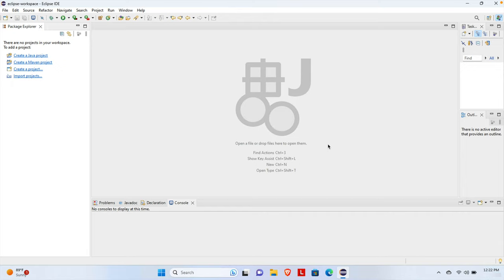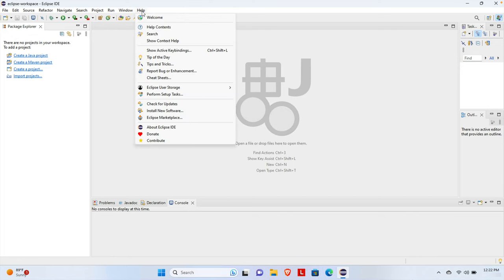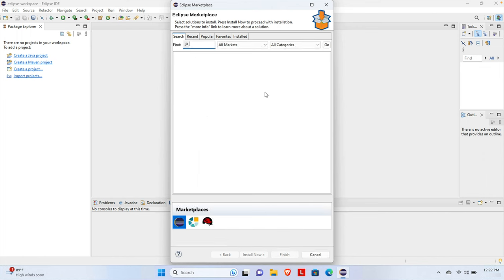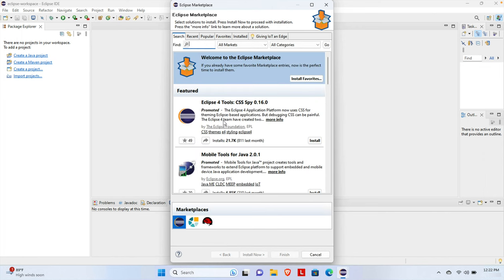In this video we will see how to install Eclipse plugins on our Eclipse IDE. First we need to open Eclipse. Once Eclipse is opened, we have to click on Help. Once Help is clicked, a menu will pop up and from here we have to choose Eclipse Marketplace.